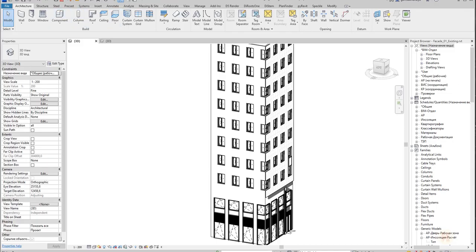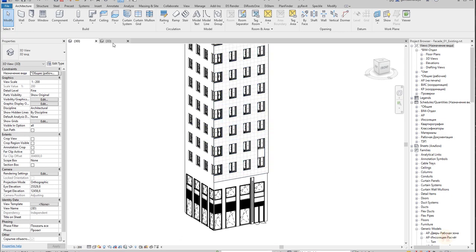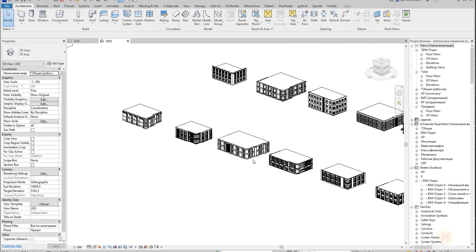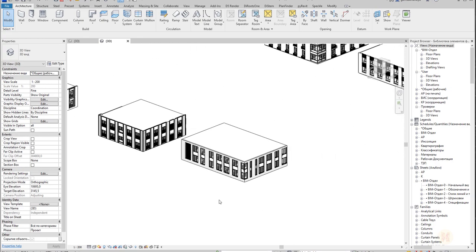Hello everyone and welcome back to my tutorial. Today I'm starting my new course about the facade. I will show you how to create a simple facade and the techniques you should use when creating one. We will create tons of different facades, so it won't be just one video. I will try to upload a video each week — new facades, new panels, and more — so in the end you will clearly understand how to create different and difficult facades.